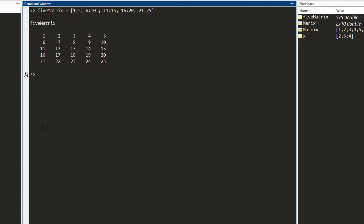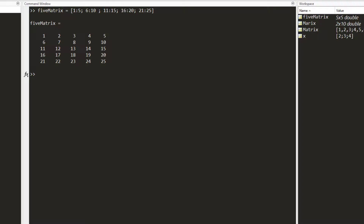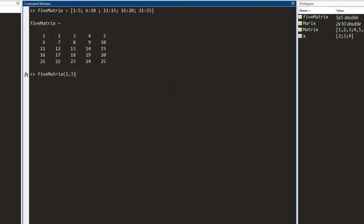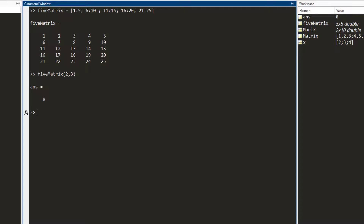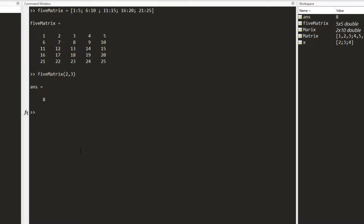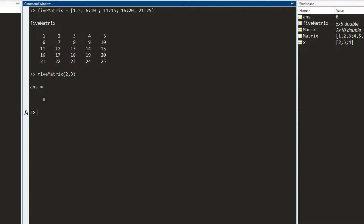Now let's say I want to access not the entire matrix but some particular element — for example the number eight, which is at the second row and third column. The way to access a particular element is by writing the matrix name and within circular brackets, the row number and the column number. I write two as the row number and three as the column number. I press enter and I get the answer. Similarly, to access the element at the fifth row and first column, which is 21, I write five comma one and I get 21.